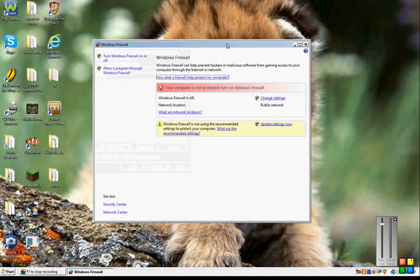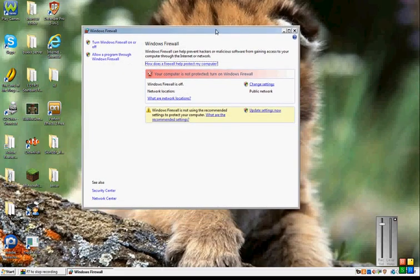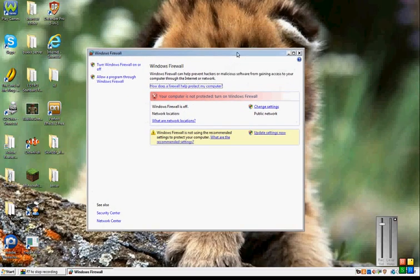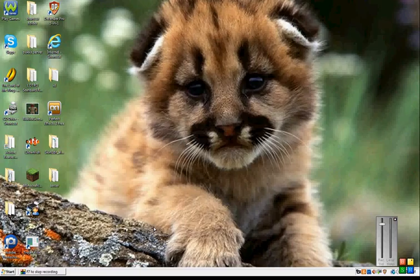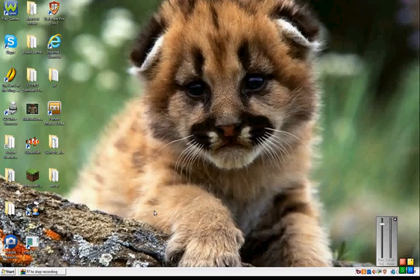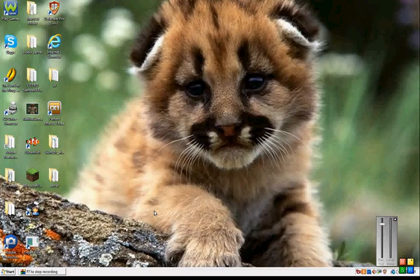I don't need to do it though because I've already done it. And that's how you port forward and make a server and get your IP. And so yeah, thanks. Hope this has helped you. Bye.